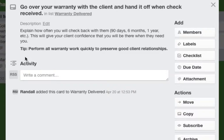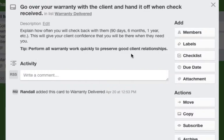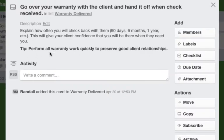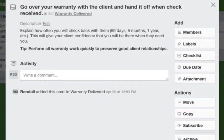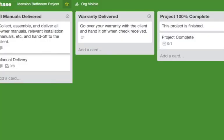The tip here is to perform all warranty work quickly to preserve good client relationships. It's so important. Don't let these things drag on and on because that's the worst thing you can do. It just causes more problems. More than likely they will find more things for you to take care of if you do that. Just try to get it done and have somebody there in 24 hours. That's the best policy.